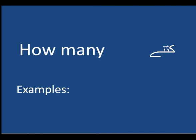But many is used for countable. When we talk about uncountable, we use much. So, how many—examples.